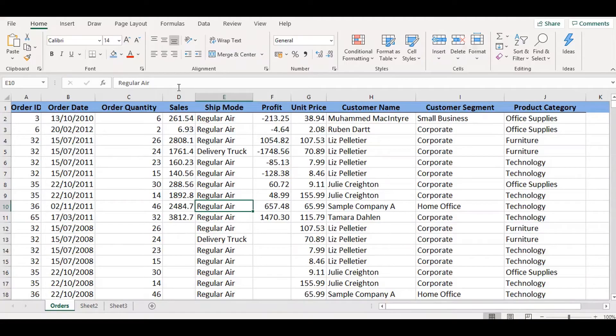Here is another short way to select all data within the sheet, other than Ctrl+A. Click on the arrow on the top left corner of the sheet and all data will be selected.